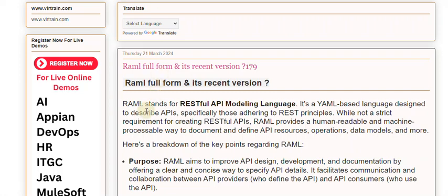RAML stands for RESTful API Modeling Language. It's a YAML-based language designed to describe APIs, specifically those adhering to REST principles. While not a strict requirement for creating RESTful APIs, RAML provides a human-readable and machine-processable way to document and define API resources, operations, data models, and more. RAML aims to improve API design, development, and documentation by offering a clear and concise way to specify API details.